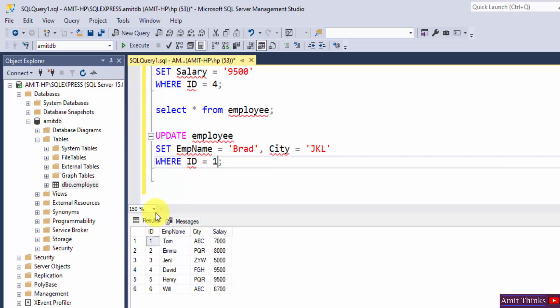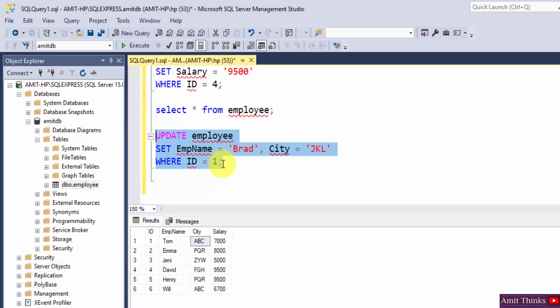So for ID 1, we will change the employee name from Tom to Brad, and from city ABC to JKL. Now I will select it.